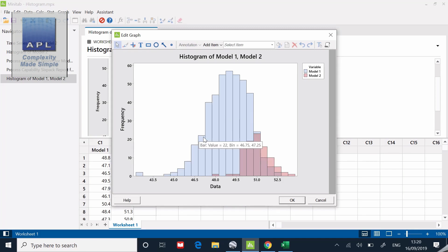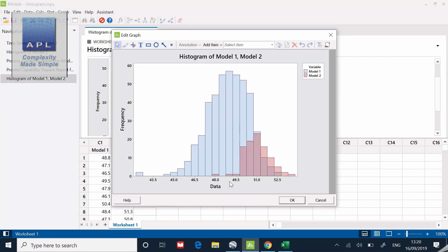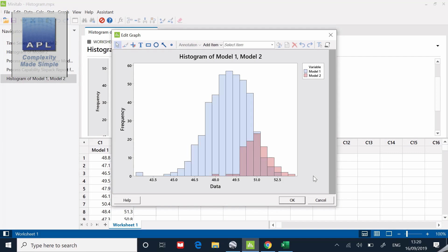Now it puts both data sets on the same histogram. Model one has got much more data, there were 445 data points in model one, only 95 data points in model two. Model two was off center, so I was just trying to shift the signal, the average of the result.